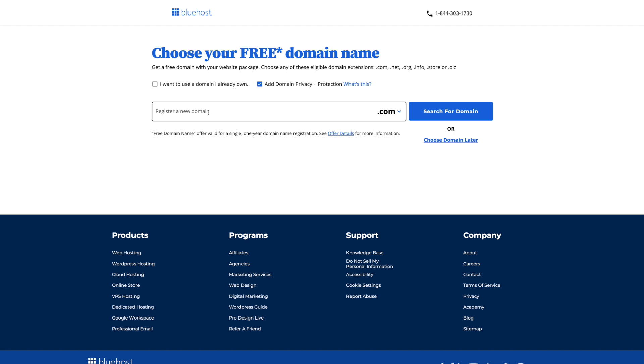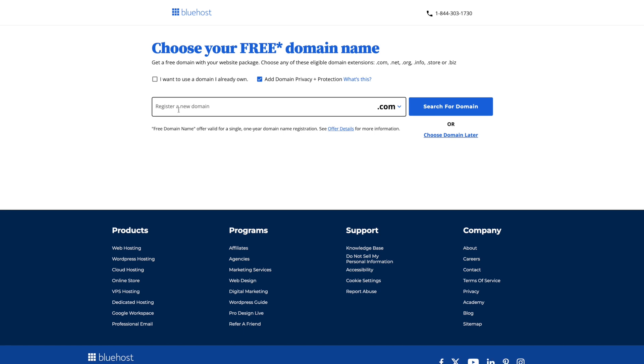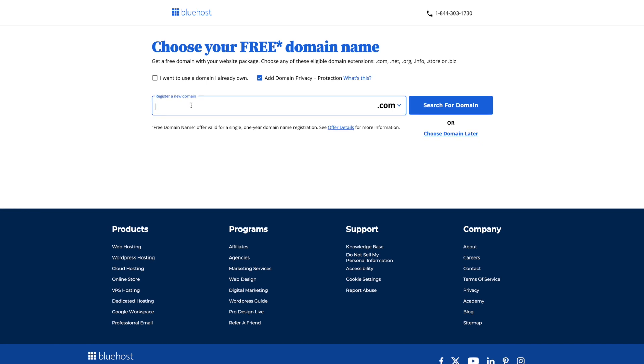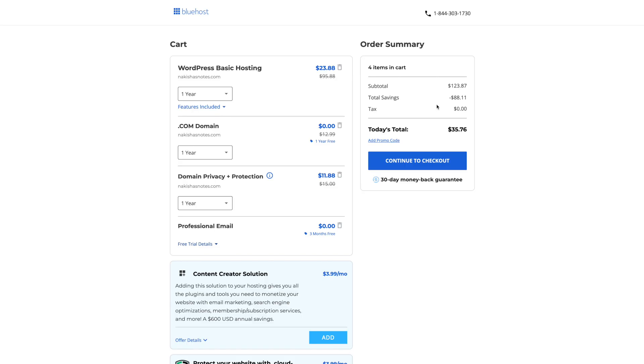And so you want to make sure that you have your domain in mind when you are ready to set this up. Know what you want it to be. If you already want the domain privacy and protection you can click this. And if you already own one you can click this option. But we're going to go ahead and get a new one so I can just show you what that process looks like. And the domain privacy and protection we'll leave that on just for the moment. I'm just going to get the domain Nikesha's notes and we're going to search for that domain.